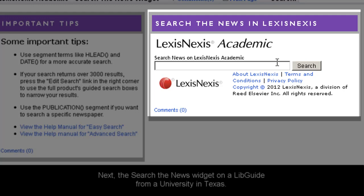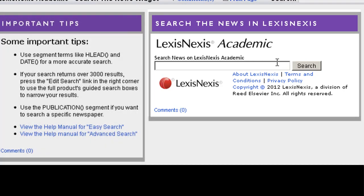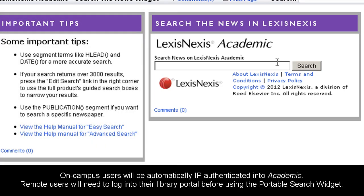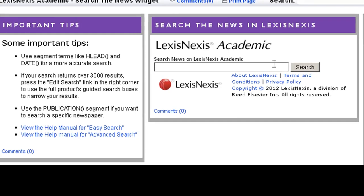As long as users are on campus, they'll be automatically authenticated into Academic and will receive results just by typing into this search box. If they're accessing the guides remotely, they should log into their library portal before running the search.